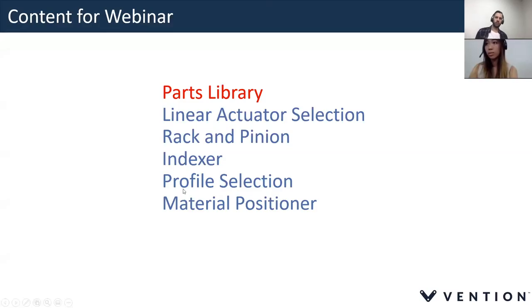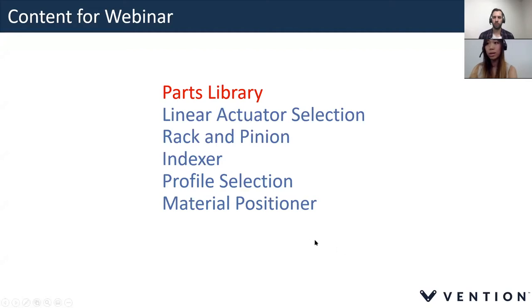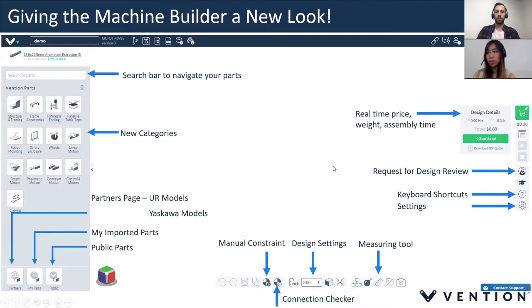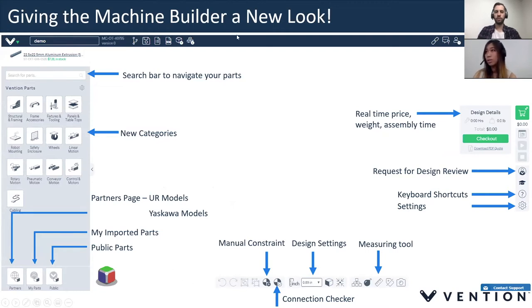We'll start with our parts library first and then end our presentation with a design that showcases our rack and pinion and rotary indexer. Basically we're going to start from the top left-hand corner all the way to the right-hand corner. This is a PowerPoint presentation but we're mainly going to be working on the machine builder, so let me switch over to that.